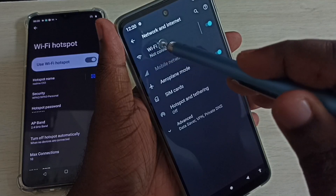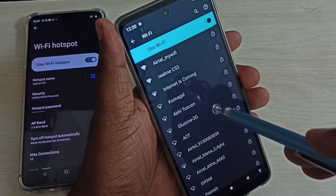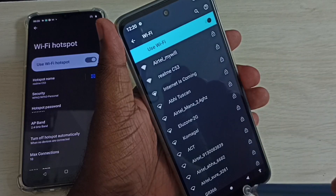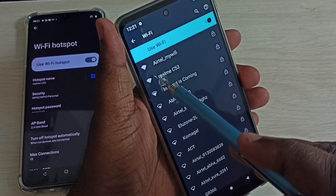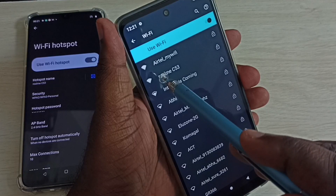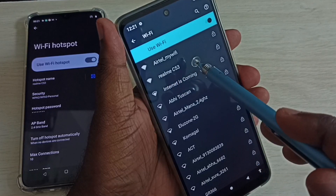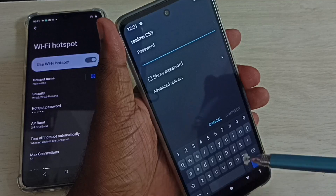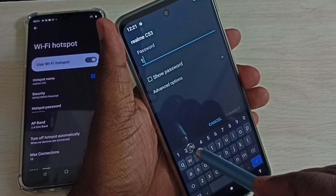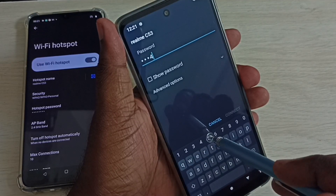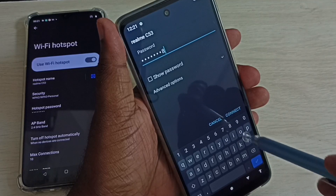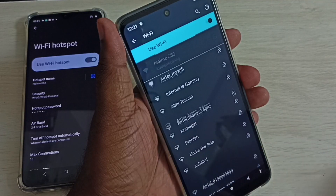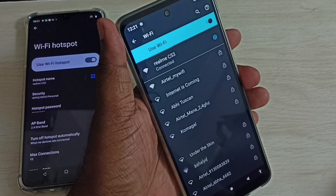Tap on Wi-Fi. You can see it searching and detecting all nearby Wi-Fi networks. It's showing the Wi-Fi hotspot I created — Realme C53. Tap on that, then enter the password: 1 2 3 4 5 6 7 8, then tap Connect.